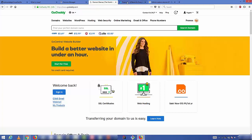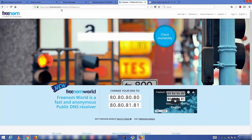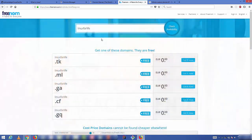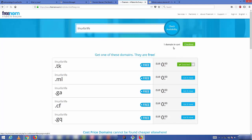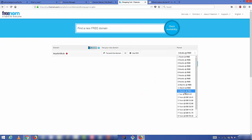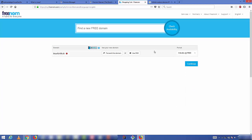There are also free domain services for a limited time, like Freenom.com. Search your desired domain name — for example, 'linux for life' — and you'll see available options such as .tk, .ml, .ga, .cf extensions. Click 'Get it now', go to checkout, and on the right-hand side you can select how many months to use it for free — up to 12 months. After that you'll need to pay.